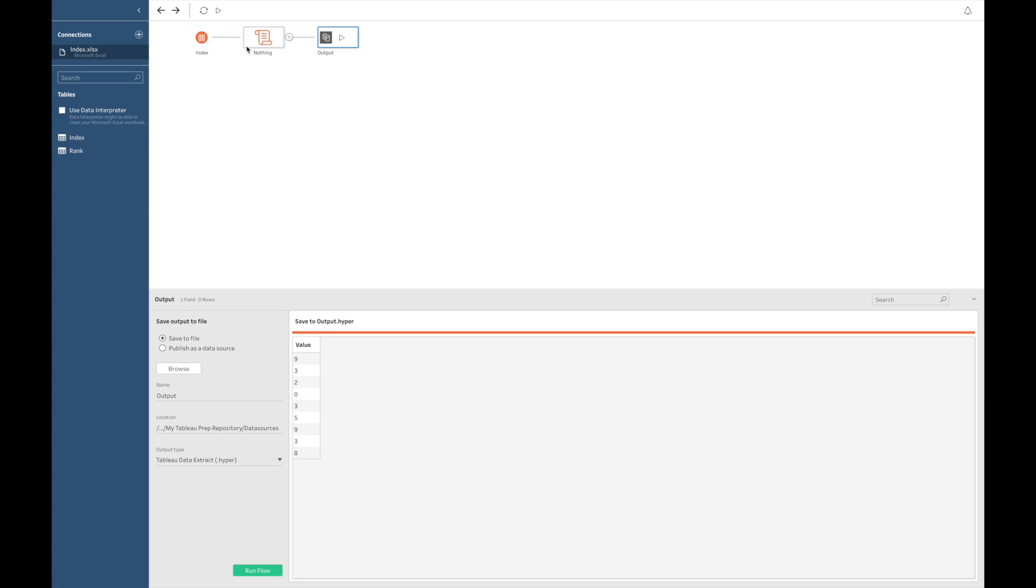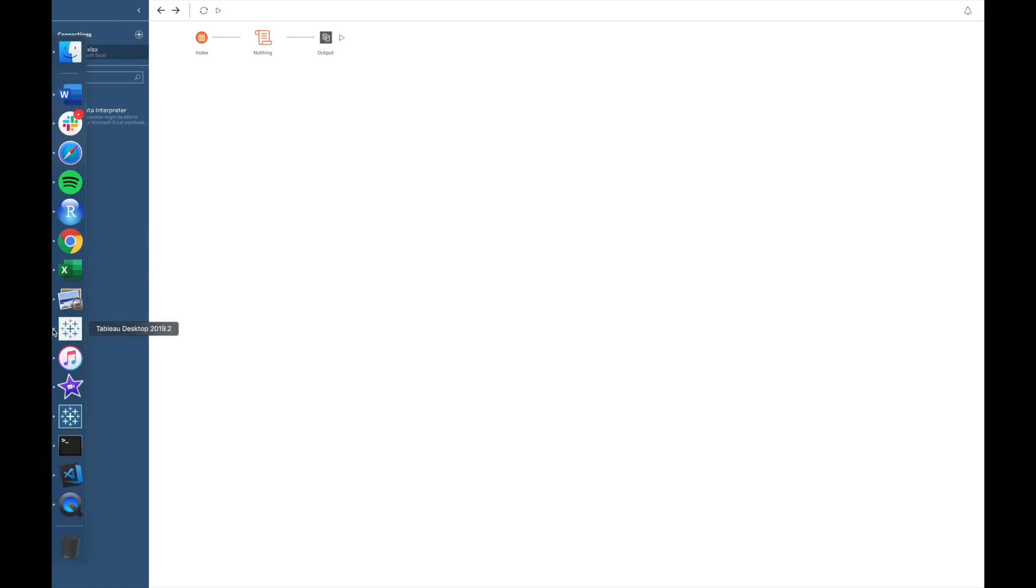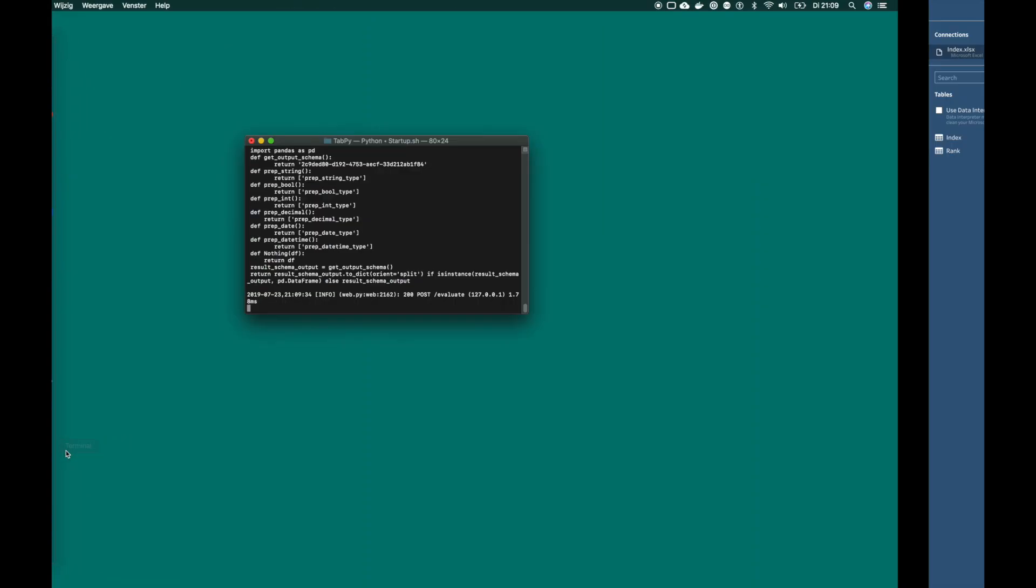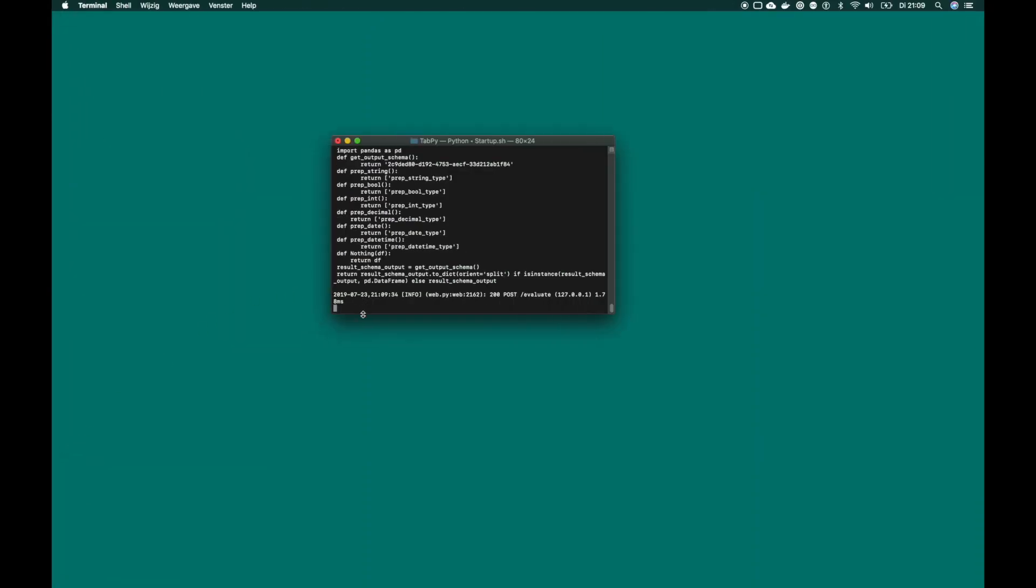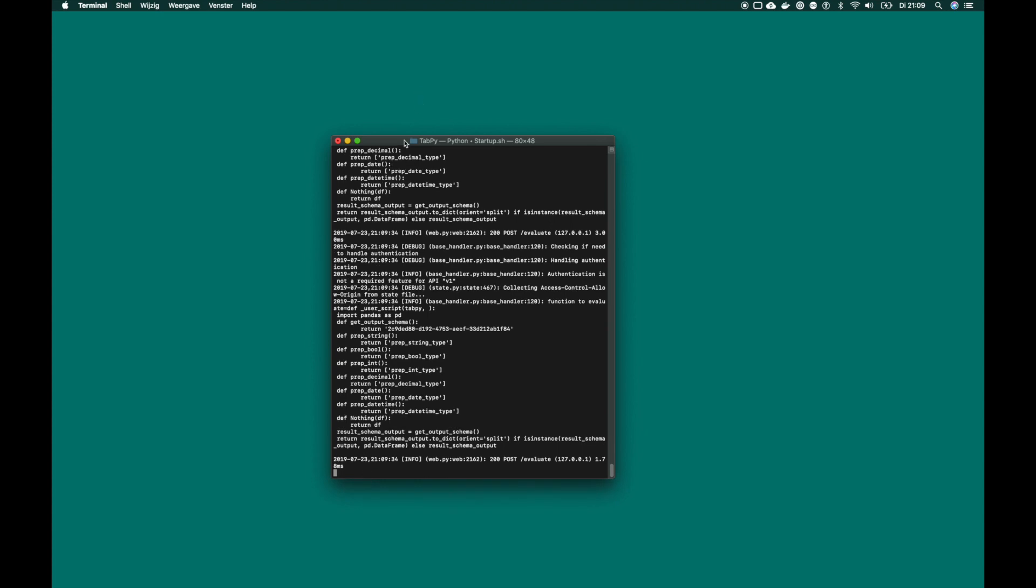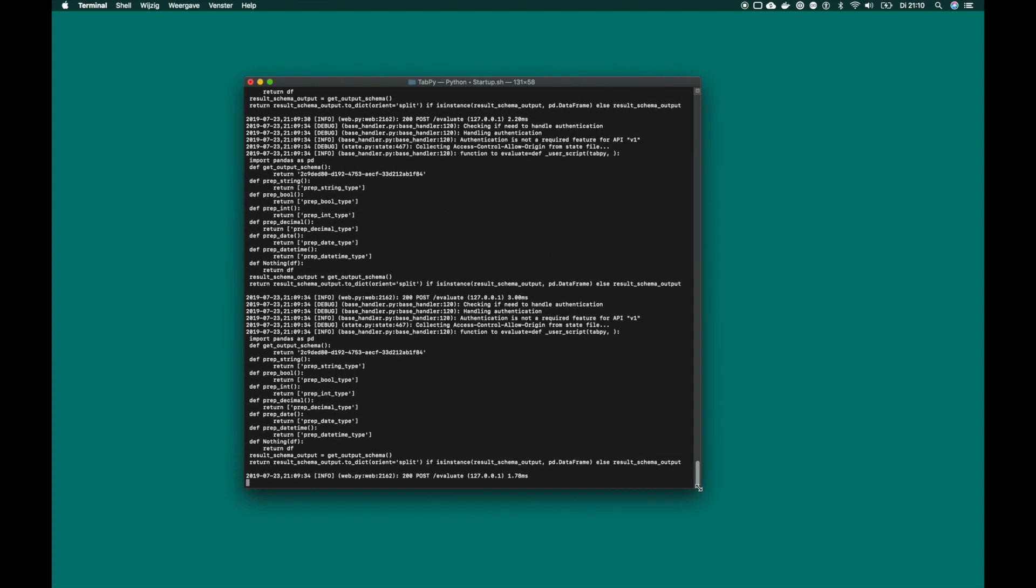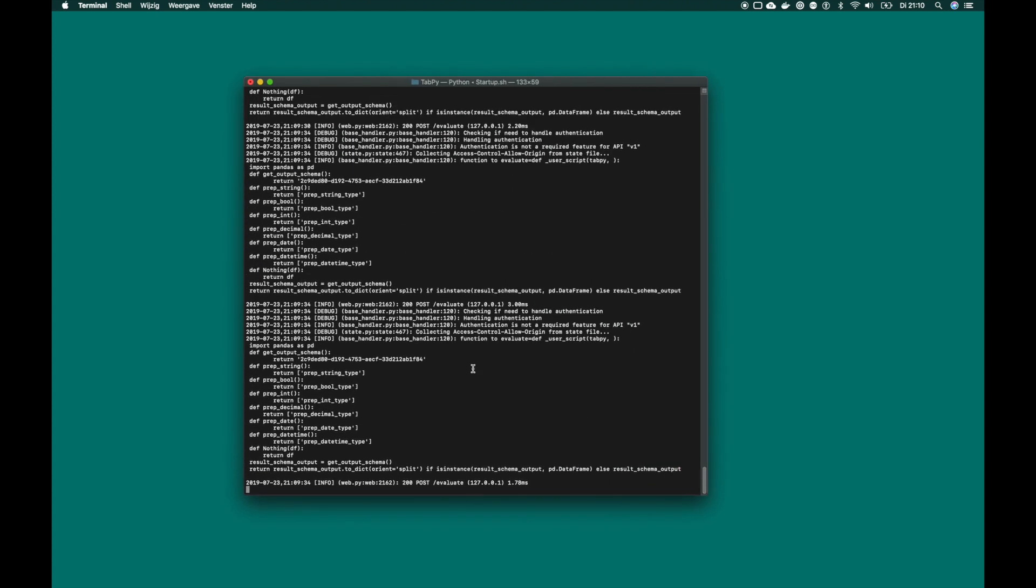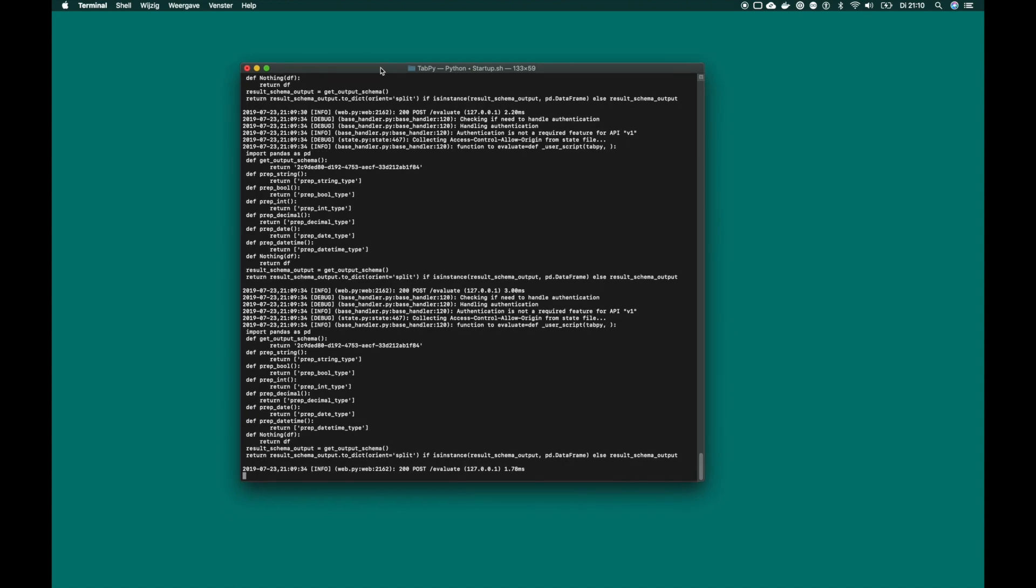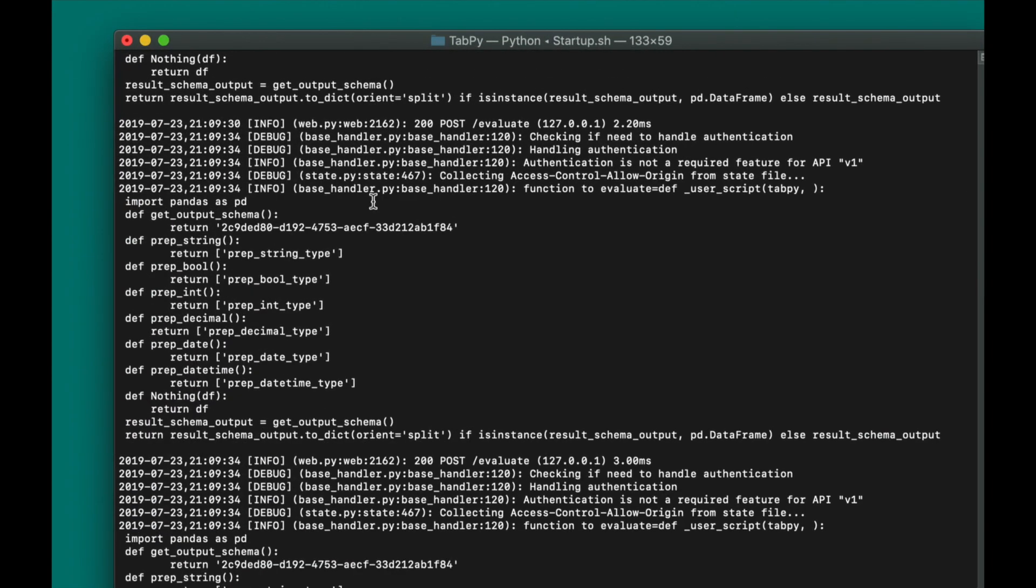We just took our data, ran it through an empty script, and then outputted it. Now, the important thing to know is that even though on the surface nothing seemed to be happening, actually under the hood things were happening. I want to show you this by navigating back to my terminal, which can be used for monitoring what our TabPy server is doing under the hood.